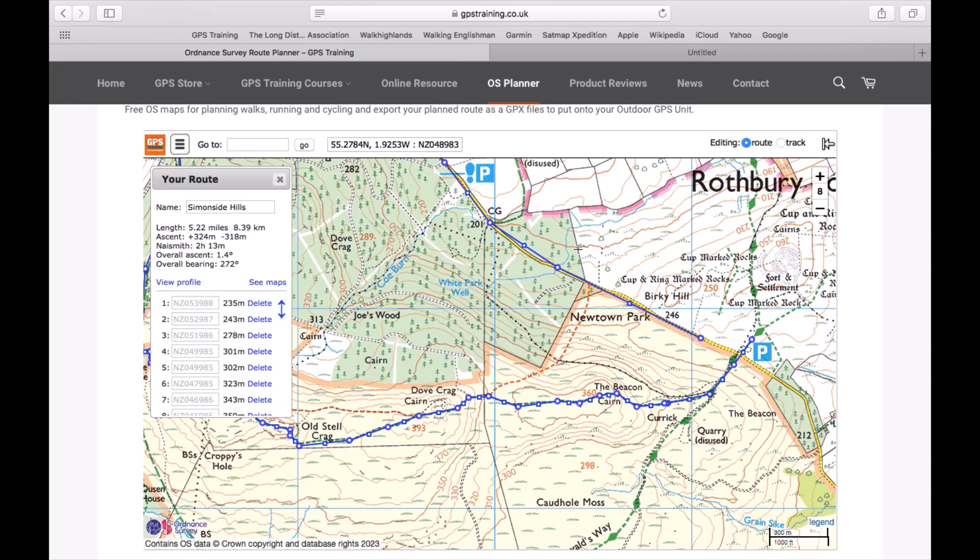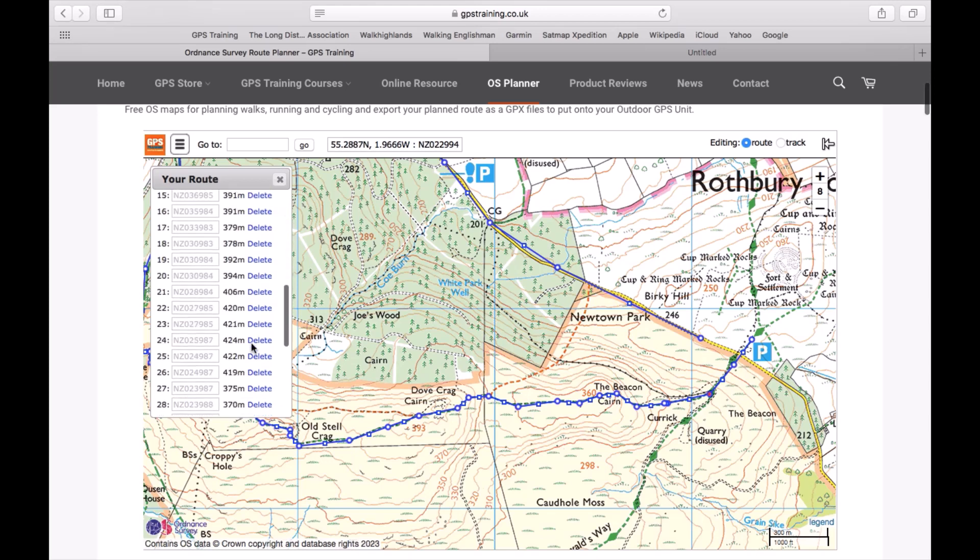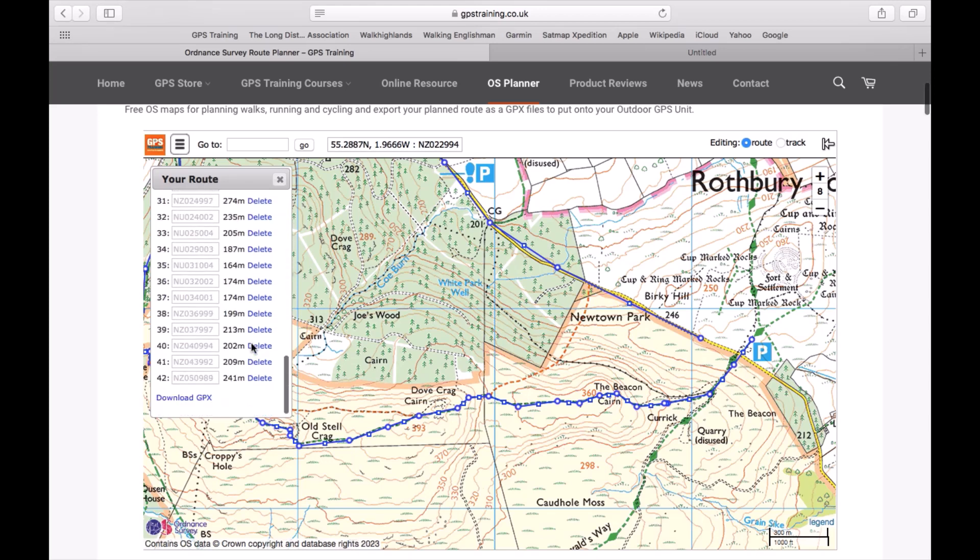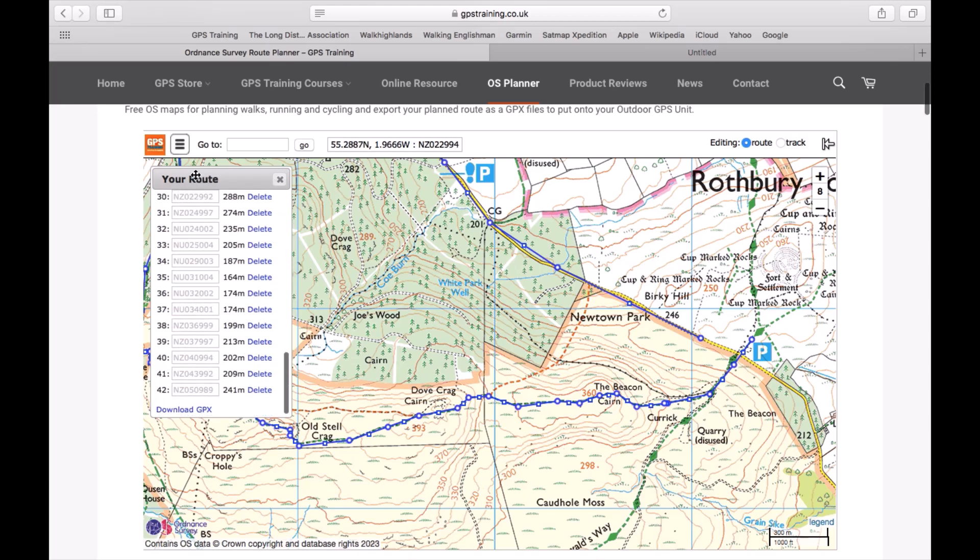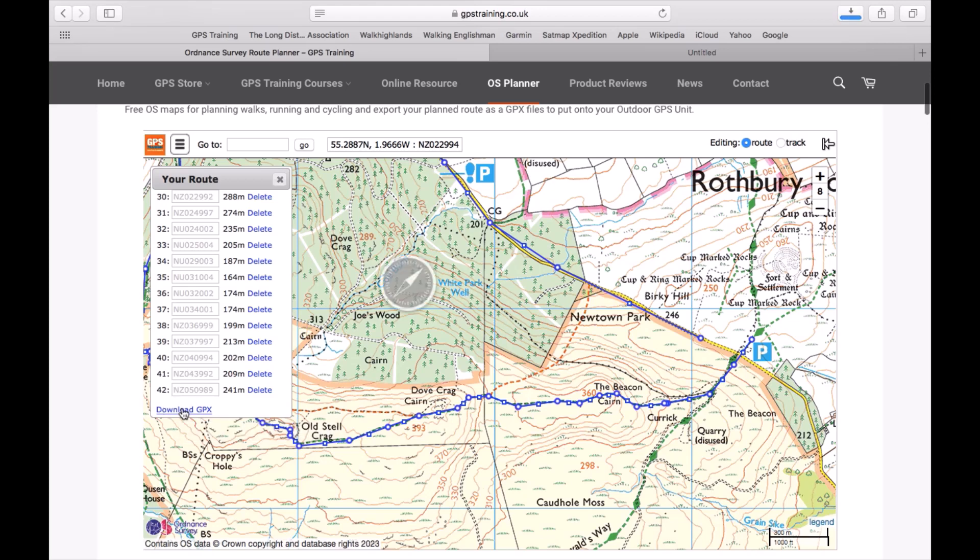The first thing I'm going to do is download the GPX file. So the route that I've created, the Simonside Hills route, I'm just scrolling with my mouse to the very bottom of the your route box and I can see the option download GPX. So on the Mac I'm just going to select download GPX. That file has now went into the downloads on the Mac.